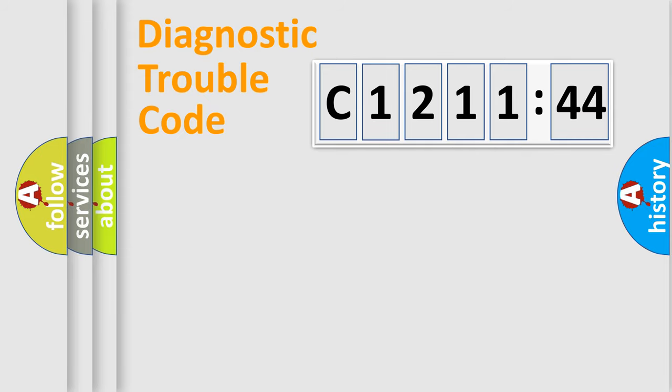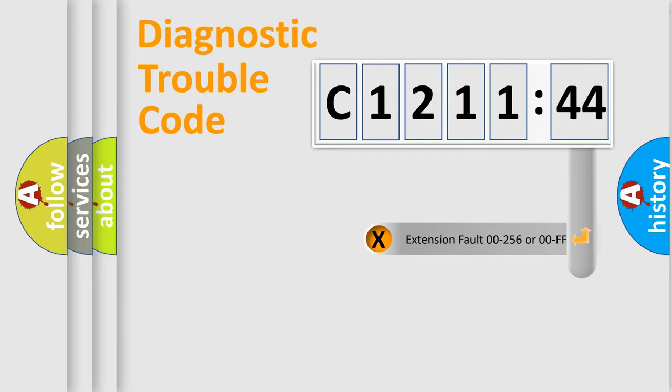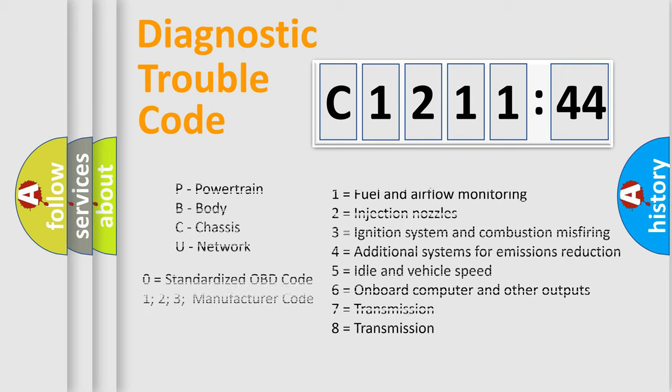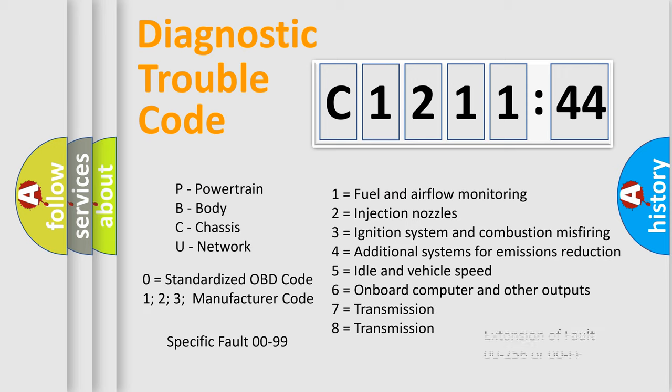Only the last two characters define the specific fault of the group. The add-on to the error code serves to specify the status in more detail, for example, a short to the ground. Let's not forget that such a division is valid only if the second character code is expressed by the number 0.